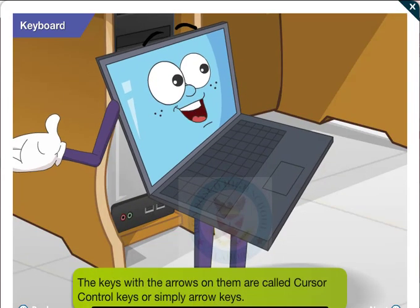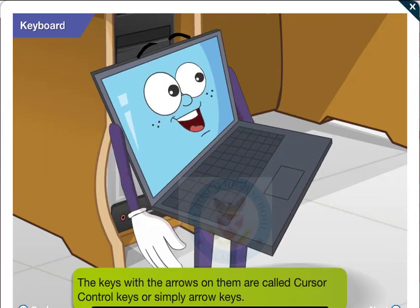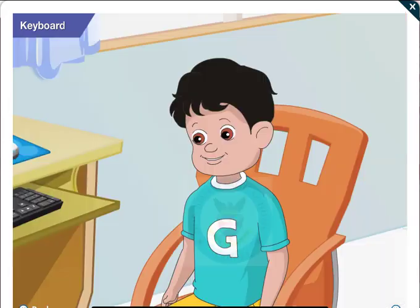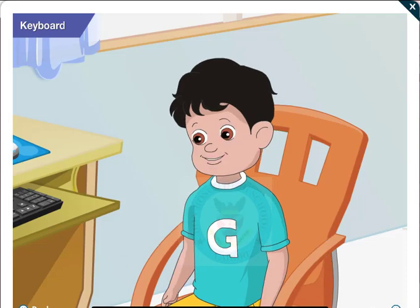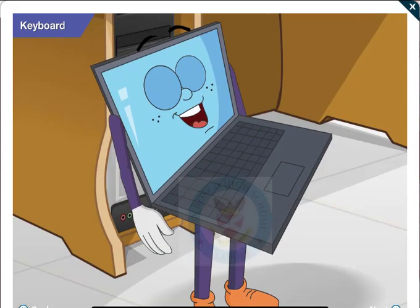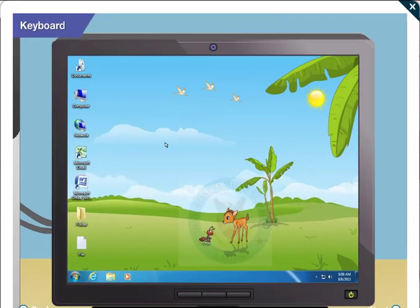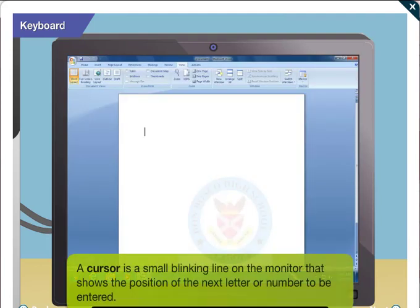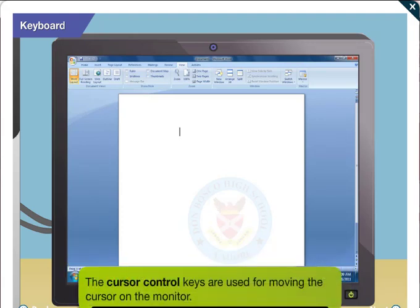These arrow keys are also called cursor control keys. Cursor? What's a cursor? Wait a second. Well, the small blinking line that you see on the monitor is called the cursor. It shows the position of the next letter or number to be entered. The cursor control keys are used for moving the cursor on the monitor.